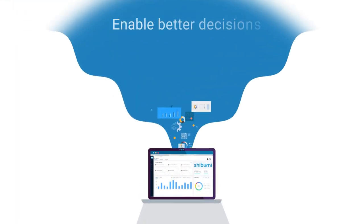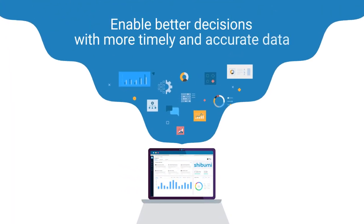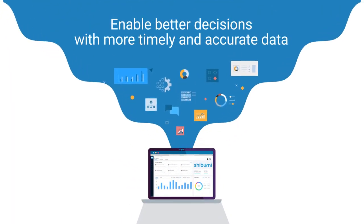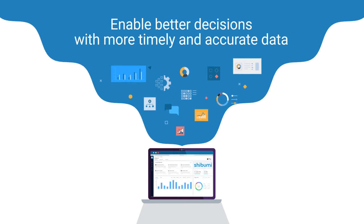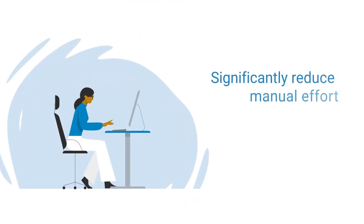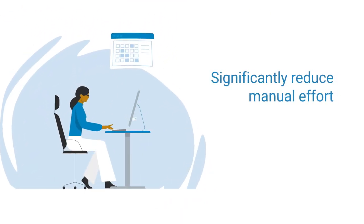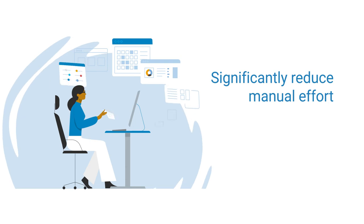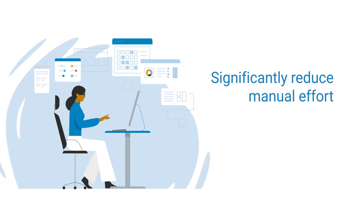enable better decisions with more timely and accurate data from a single source of truth, significantly reduce manual effort around multi-level tracking, aggregating, and reporting,